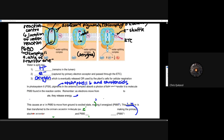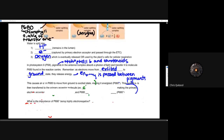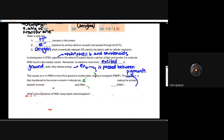In photosystem II, chlorophyll B and carotenoids in the antenna complex absorb a photon of light and transfer energy molecule to molecule to P680 found in the reaction center. As electrons move from excited to ground state, they release energy, and that energy is passed between pigments. This causes an electron in P680 to move from ground to excited state, making it energized.